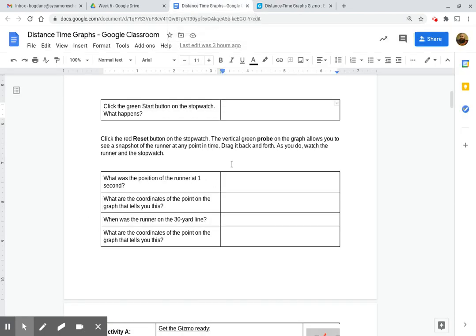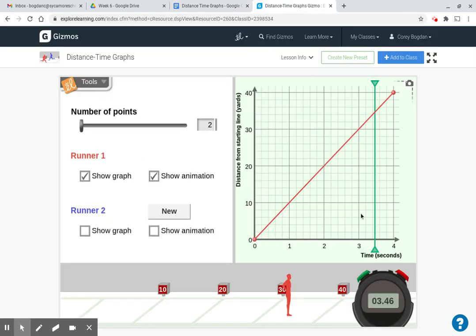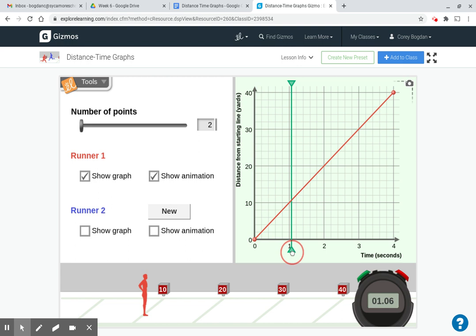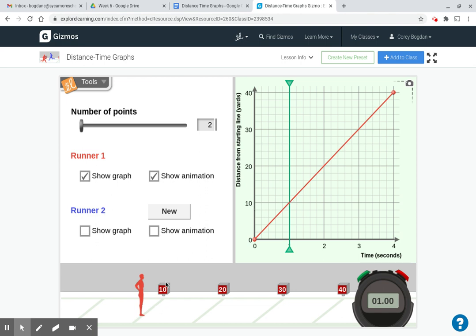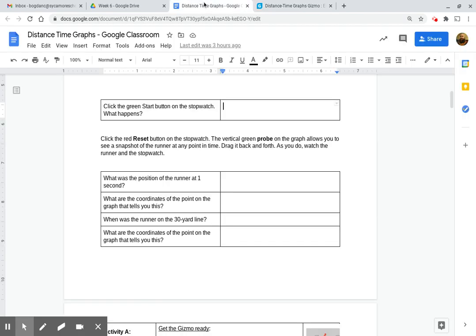So let's go down and answer it here. What is the position of the runner at 1 second? So we are going to drag the green bar to 1 second, and we can see the intersection of the red and green line. The runner is going to be at the 10-yard line, and if you look, you have to be careful because these lines are slanted. The runner, his toe is touching the 10-yard line. So where is the runner at 1 second? The runner is at the 10-yard line.